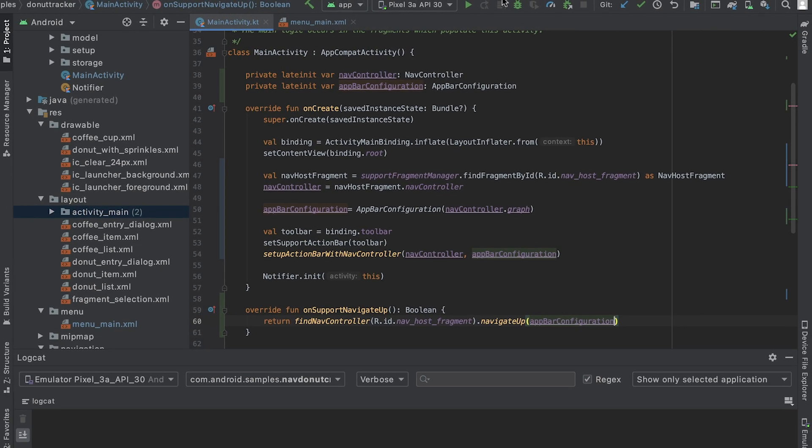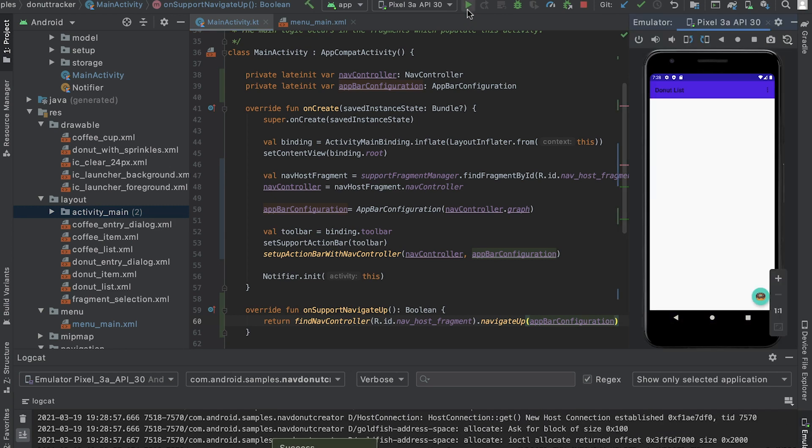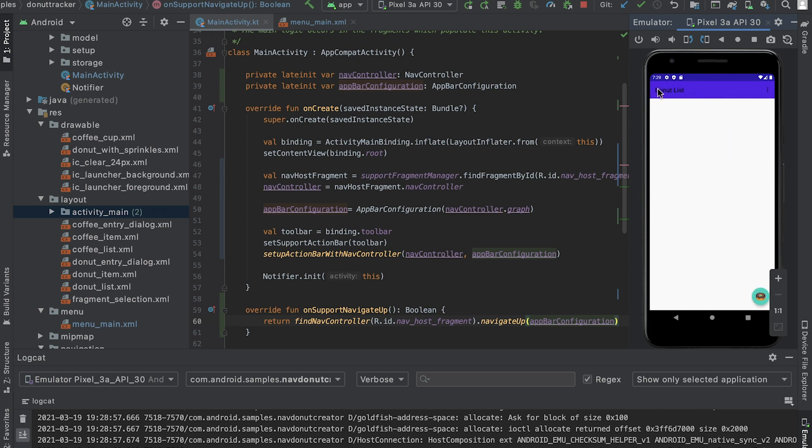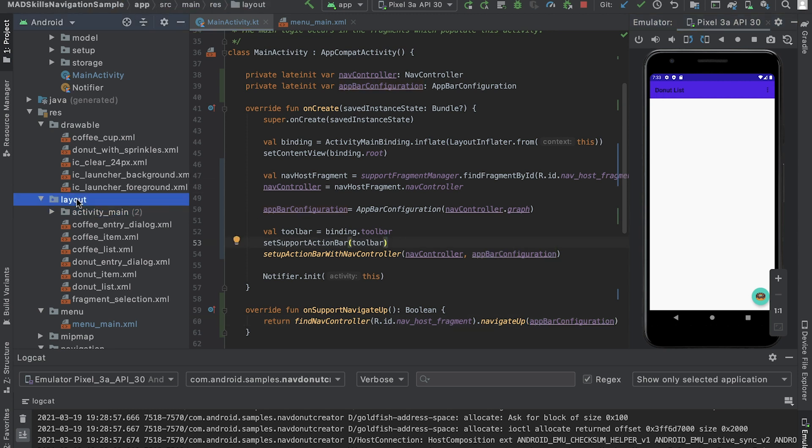Now I navigate to the selection fragment and you can see that the label is updated and the back button is shown, which will let our users go back where they come from. This doesn't look too bad so far. But the app doesn't have a way to navigate to the coffee list fragment. I'll fix that next.